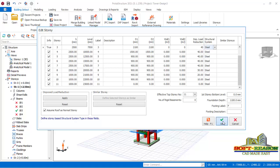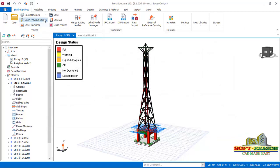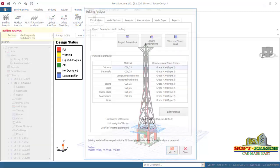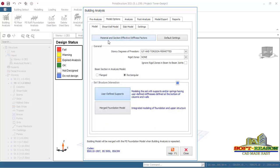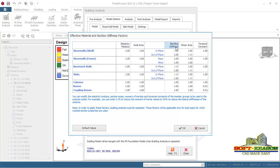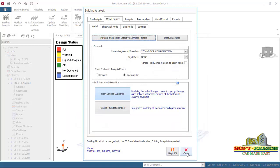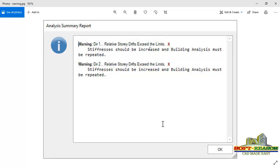To increase the stiffness factor, close the dialogue by clicking OK, then go to the Analysis tab and then Building Analysis. Navigate to the Model Option tab, where you have Material and Sections — Effective Stiffness Factor. Click there and you will see Bending Stiffness. This is the provision you need to increase the stiffness factor of the members as instructed in the warning, which states: stiffnesses should be increased and building analysis must be repeated.